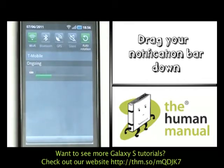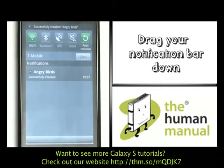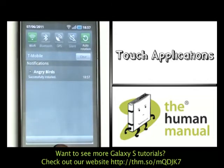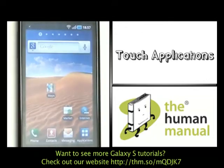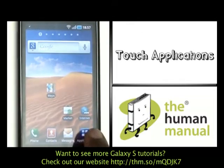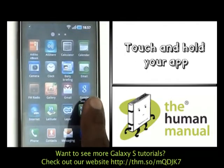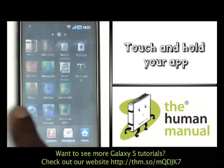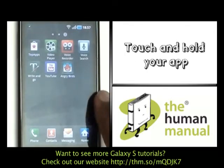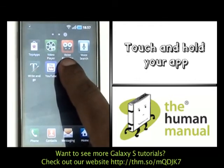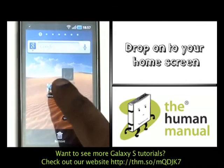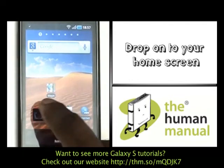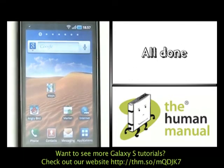Your application has now been installed. From your home screen, to gain access to your application, please touch Applications. Scroll through and you'll find your app here. You can add it onto your home screen by touching and holding, then dragging and dropping it onto your home screen, just as shown.